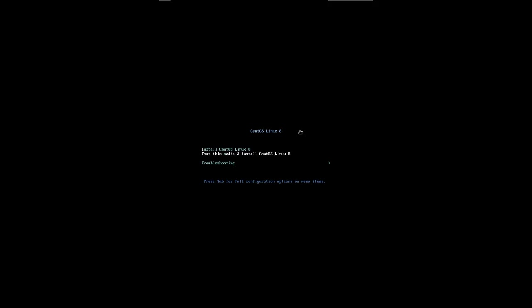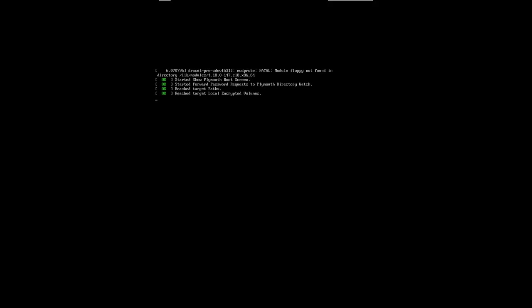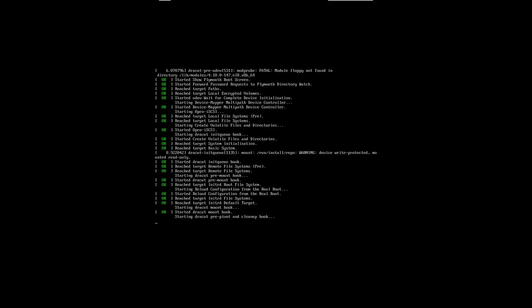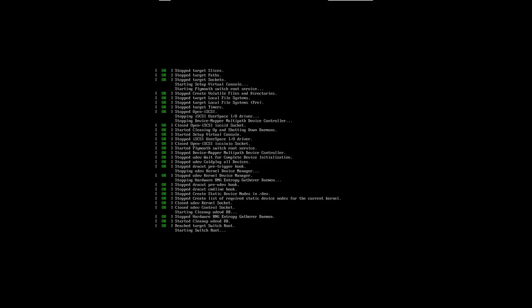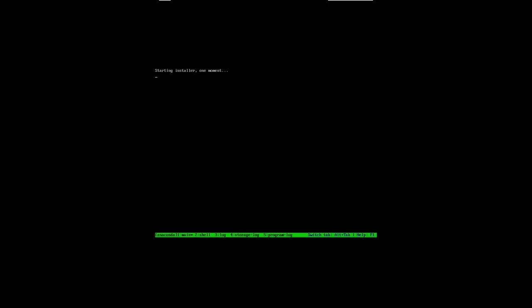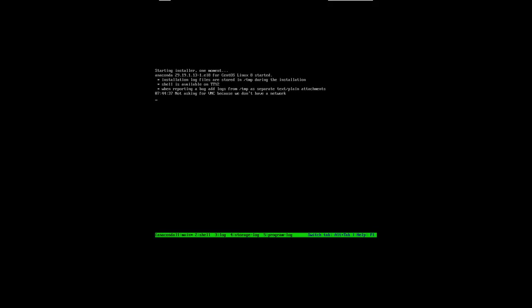So we will not take the step of testing the media and installing it because that takes some time. We'll just go directly to an install. So I'll just move to the first element here and hit return. We'll try to do this install as quickly as possible. We'll choose mostly the default choices, and we're going to do a workstation install rather than a server install because this is what is desired for this course, to have a user-based install.